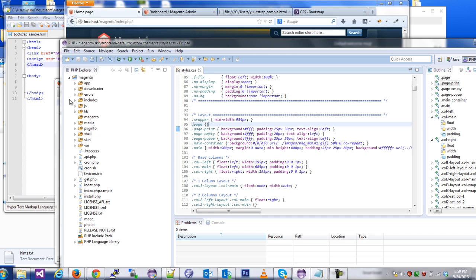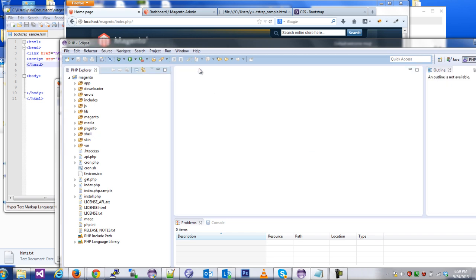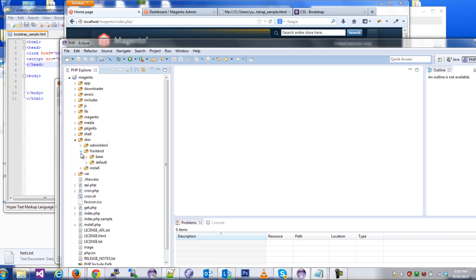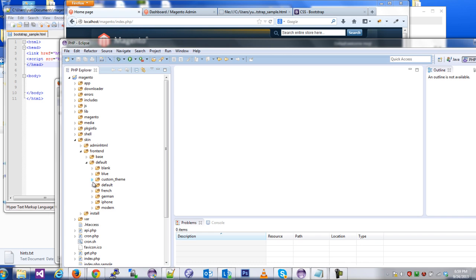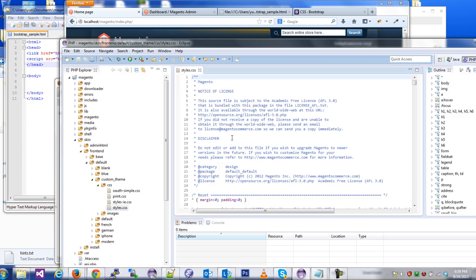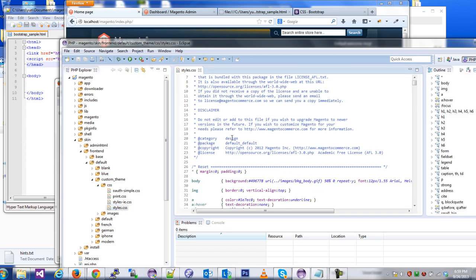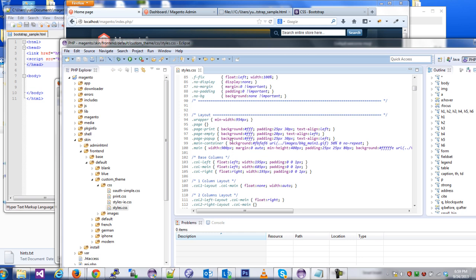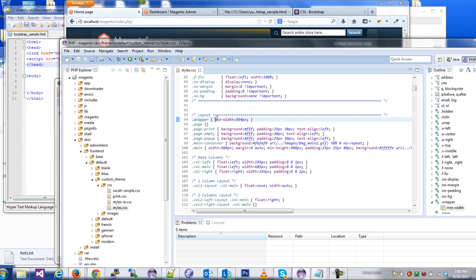So I'm going to close this out just so you can follow along. Going to the skin, front end, default, custom theme. That's the theme that I created in the first part. CSS and we have styles.css. Wonderful.